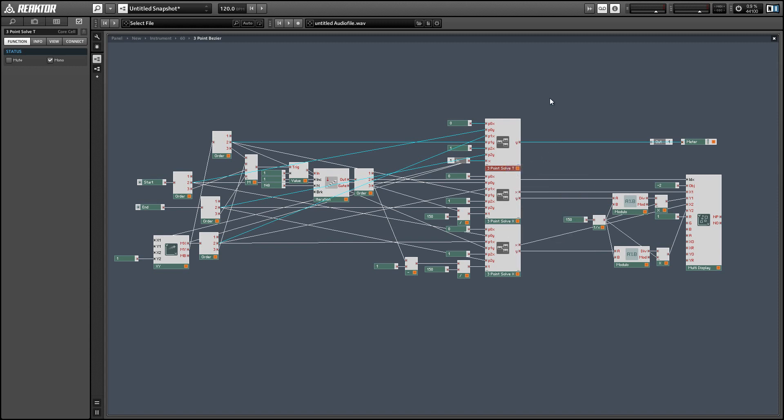Just in case you want to use it to control something else, like the shape of an LFO or whatever. One thing I want to mention while we're in here is that the input to this macro should be a value from zero to one.